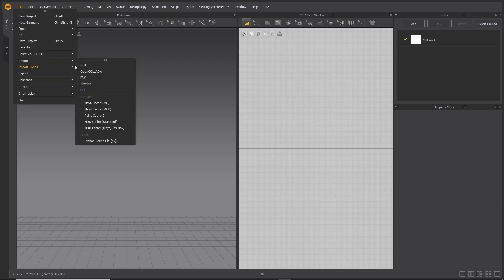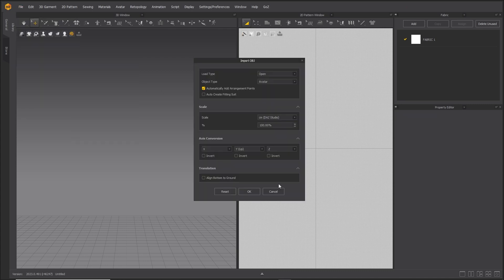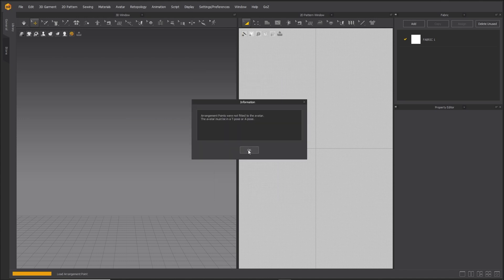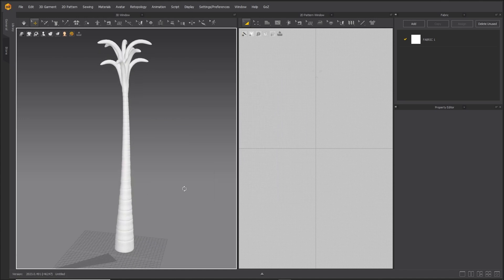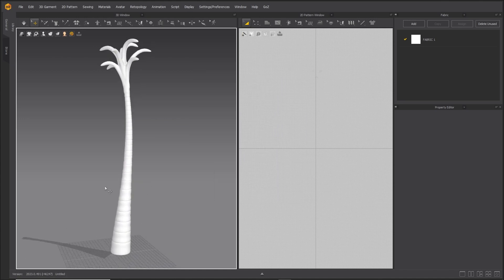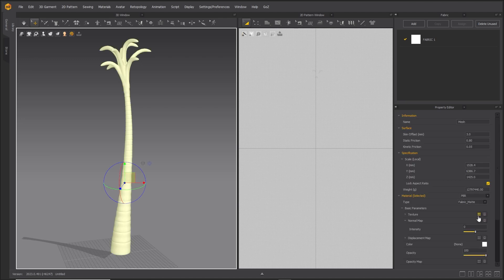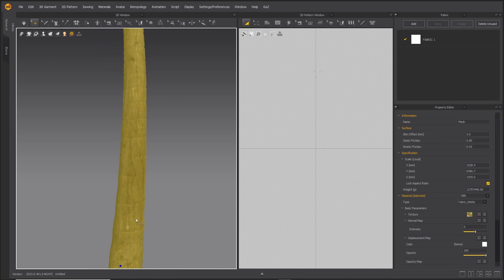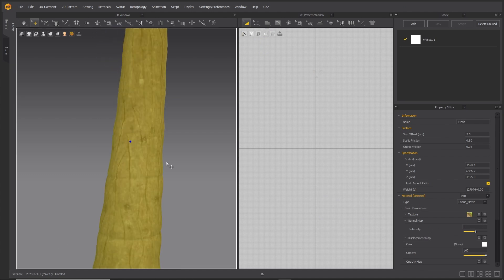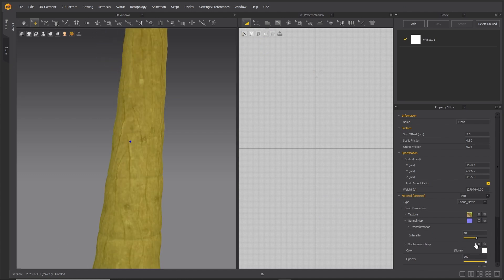To begin, load the Palm Tree Avatar — it is available for download in the description. Load the Palm Tree Texture Map and the Palm Tree Normal Map, both available for download in the description. Increase the intensity.